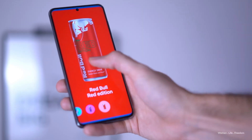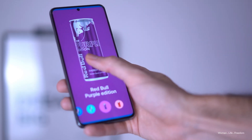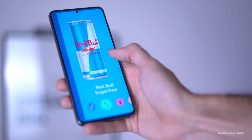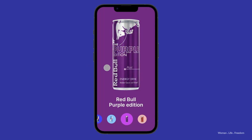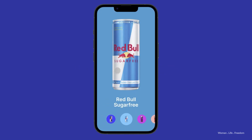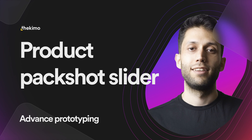In this video I'm going to show you how to create a product pack shot shadow slider inside Figma, where the user can swap between different flavors of a product by dragging the image to the left or right, or using the slider at the bottom of the page. My name is Kia and welcome back to my channel.